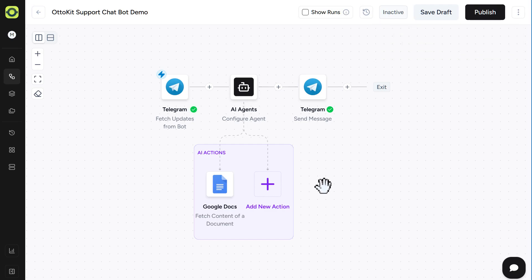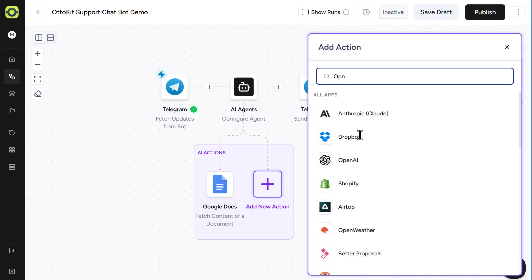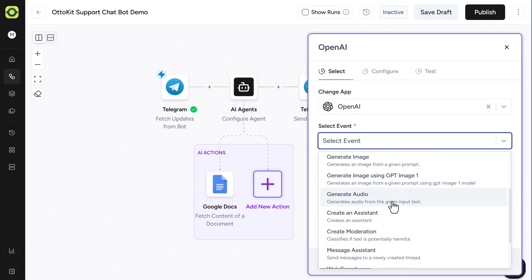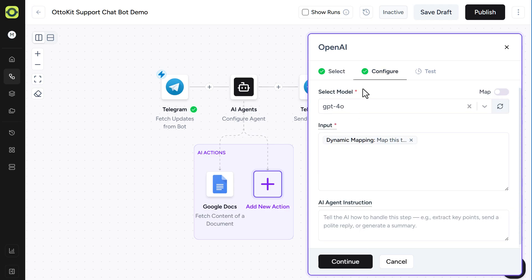Next, let's add in a web search component through OpenAI. So we'll click Add New Action. Search for OpenAI. Our event here will be Web Search. Again, we're going to need our connection to OpenAI through an API. And click Continue. For our model, for our web search, we'll use 4.0.